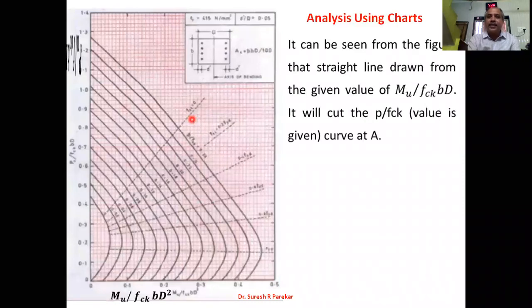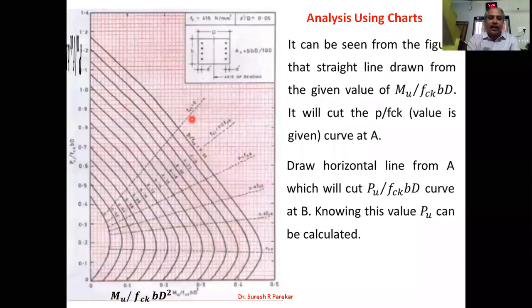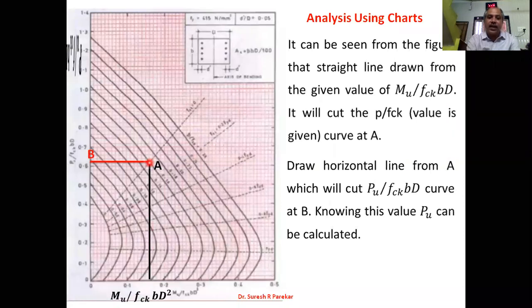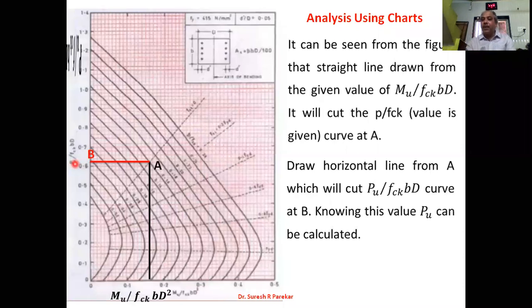For analysis using the chart: values of Mu/(fck·b·d²) and p/fck are given. Draw a vertical line from the given Mu/(fck·b·d²) to cut the p/fck curve at point A, then draw a horizontal line from A to cut the Pu/(fck·b·d) axis at point B. From this value of Pu/(fck·b·d), we can find Pu. Any one of the three quantities — Pu/(fck·b·d), Mu/(fck·b·d²), or p/fck — can be found if the other two are known.